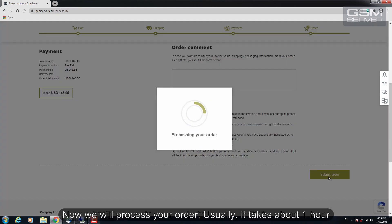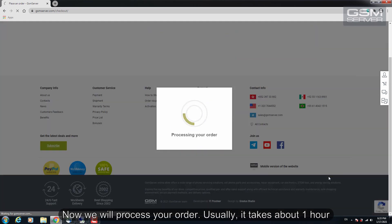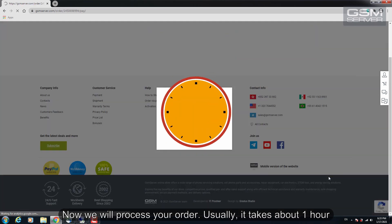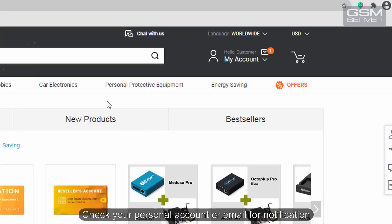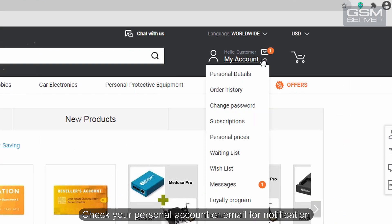Now we will process your order. Usually it takes about an hour. Check your personal account or email for notification.